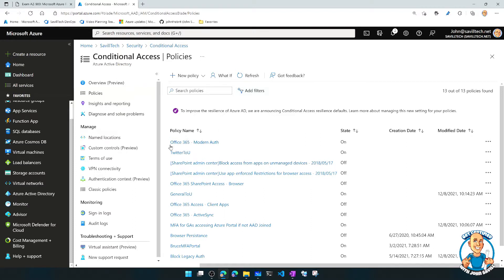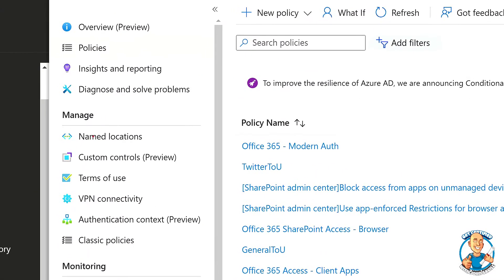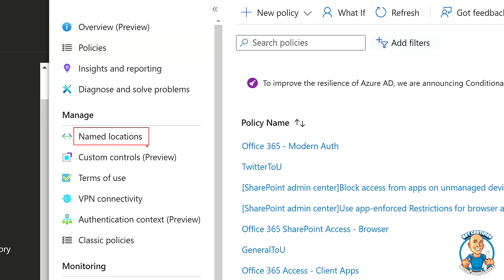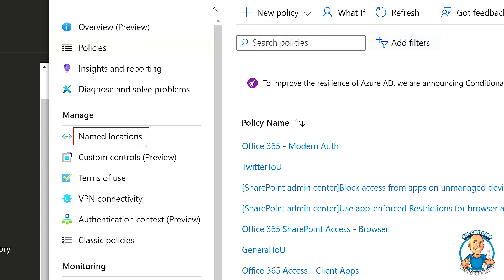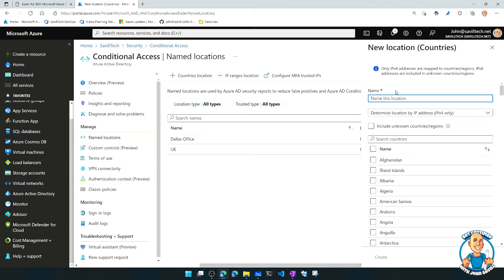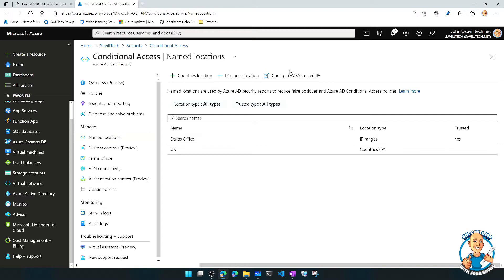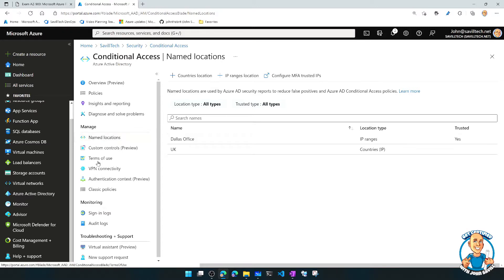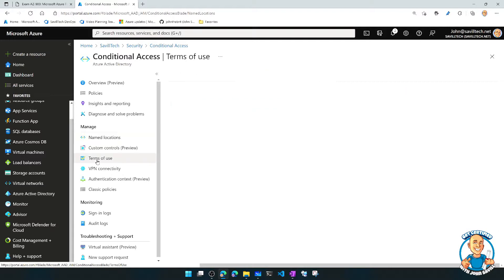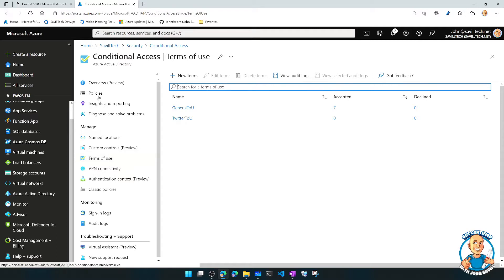Notice there is the idea of things like named locations. So I can create actual locations based on sets of public-facing IP addresses or even things like countries and even GPS coordinates. I could determine that by IP address or by GPS coordinates if it's a mobile device. Or I can just specify a list of IP ranges. I can create PDF documents which could be terms of use that can be shown and presented that they have to accept before they could access a certain application.